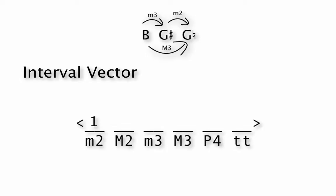So all we need to do is make an account for all of our intervals on this chart. So we just say there's one minor second, there are zero major seconds, there's one minor third, and there's one major third, and there are zero perfect fourths or tritones. And we've created what we call the interval vector for this group of three notes.